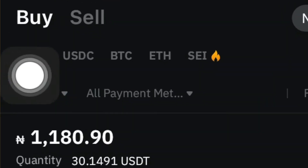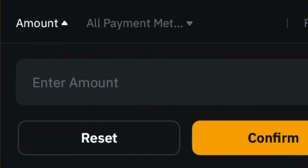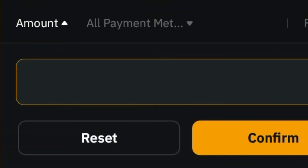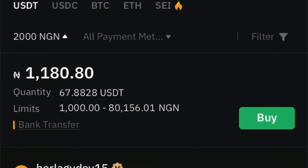Click on the Amount field and enter the amount you want to buy. I'll use 2,000 Naira as an example since most people watching have at least 2,000 Naira. Buying crypto or USDT is a benefit if you want to start making money online, especially via crypto. Click Confirm and you'll see people running ads for as low as 1,000 to 2,000 Naira.